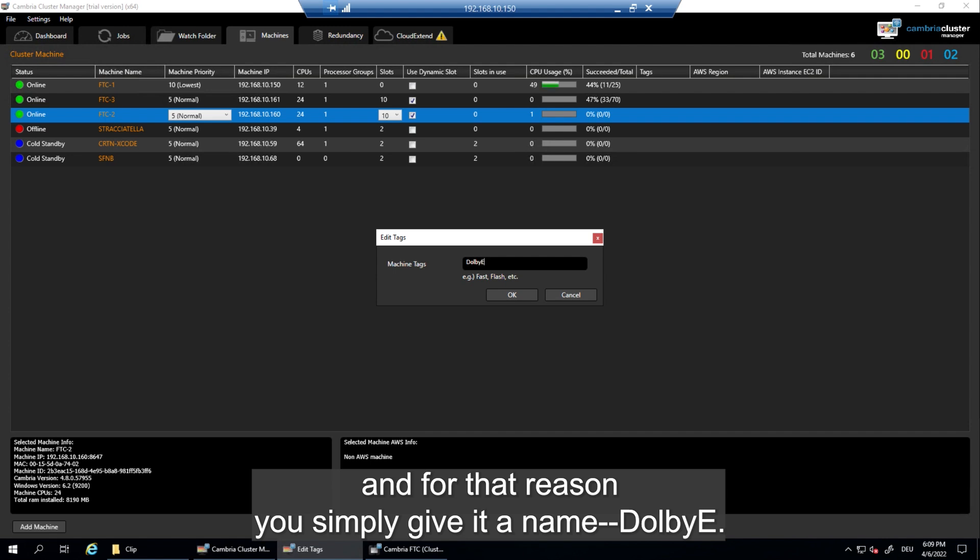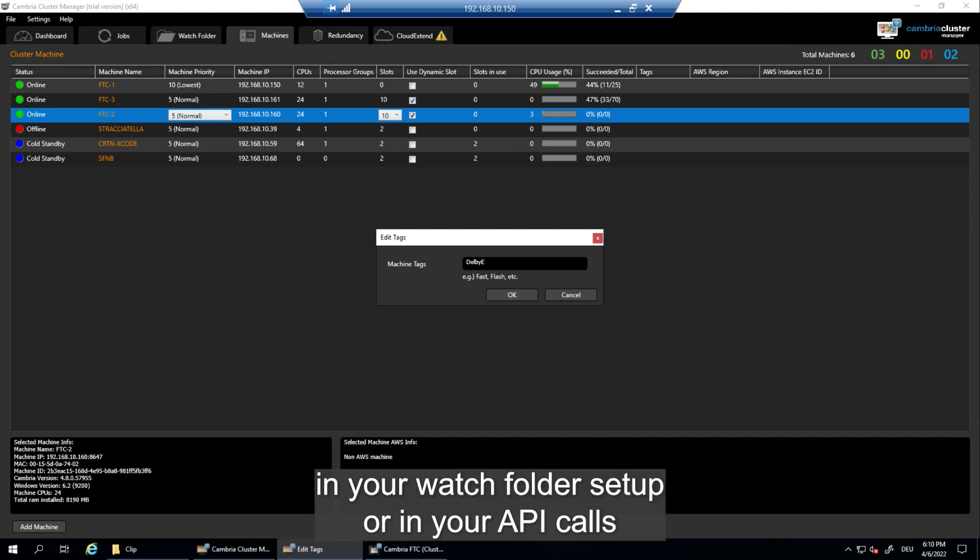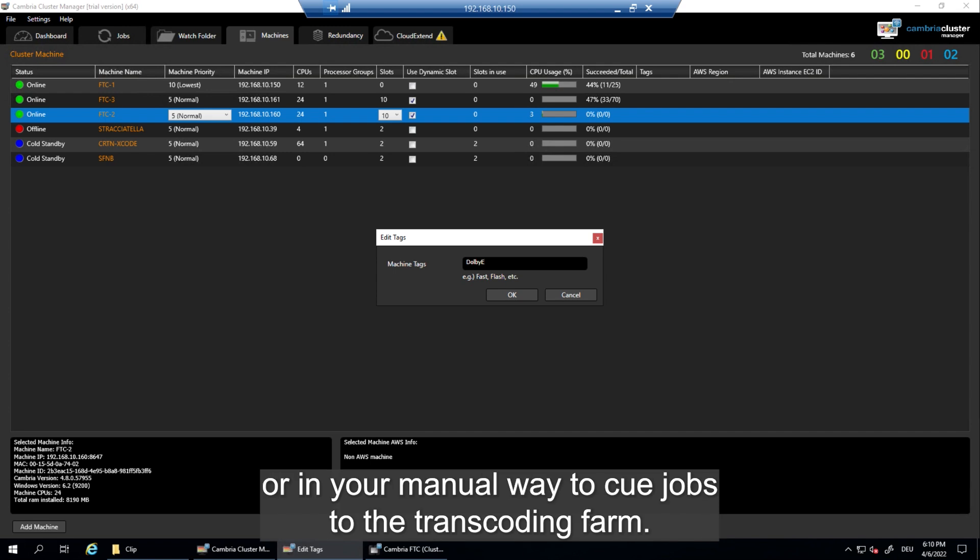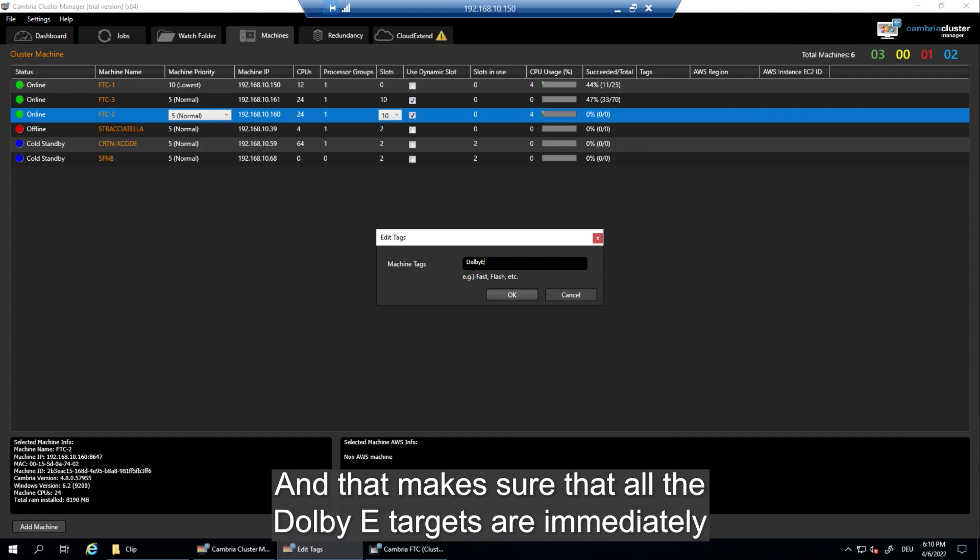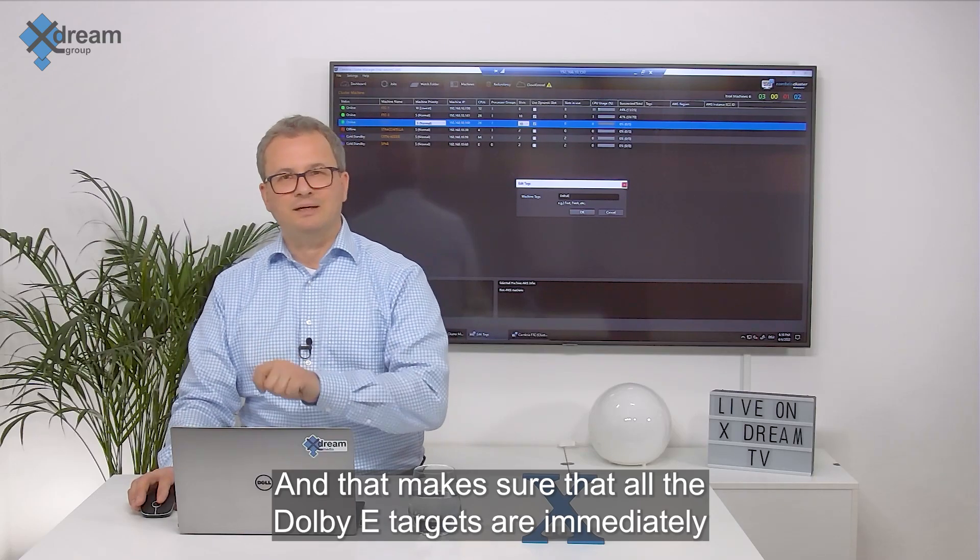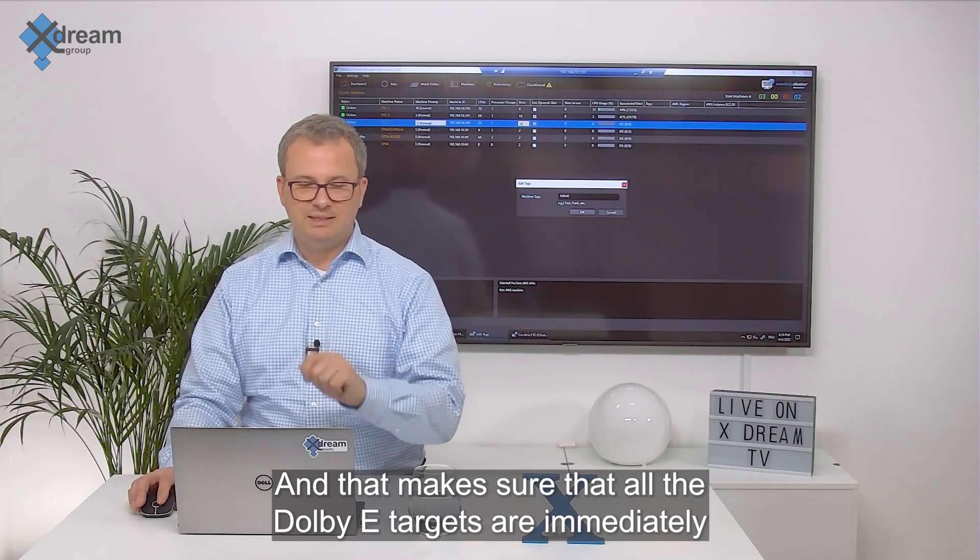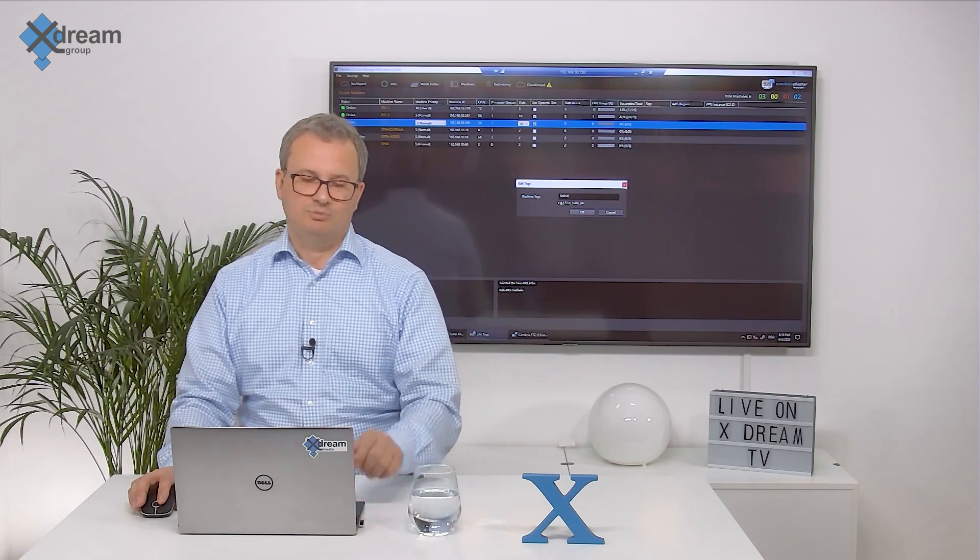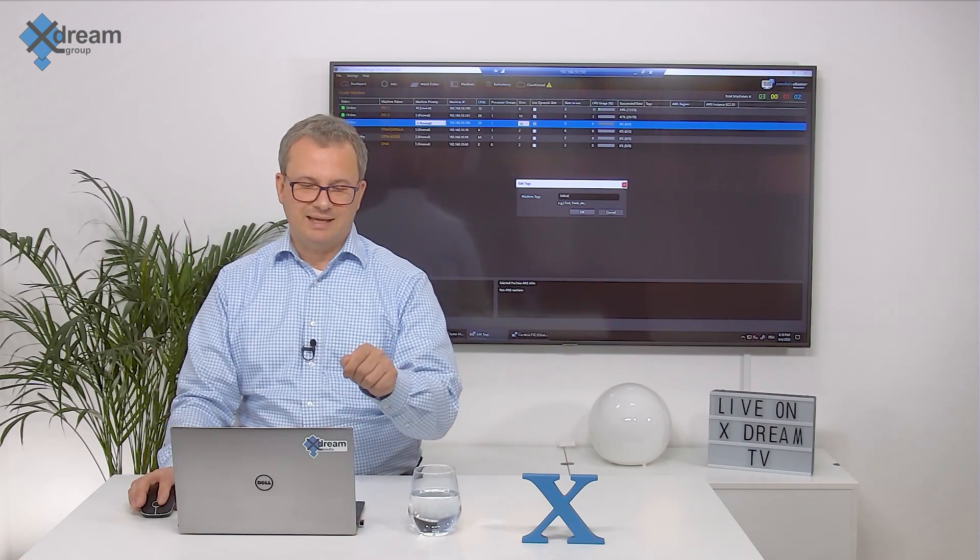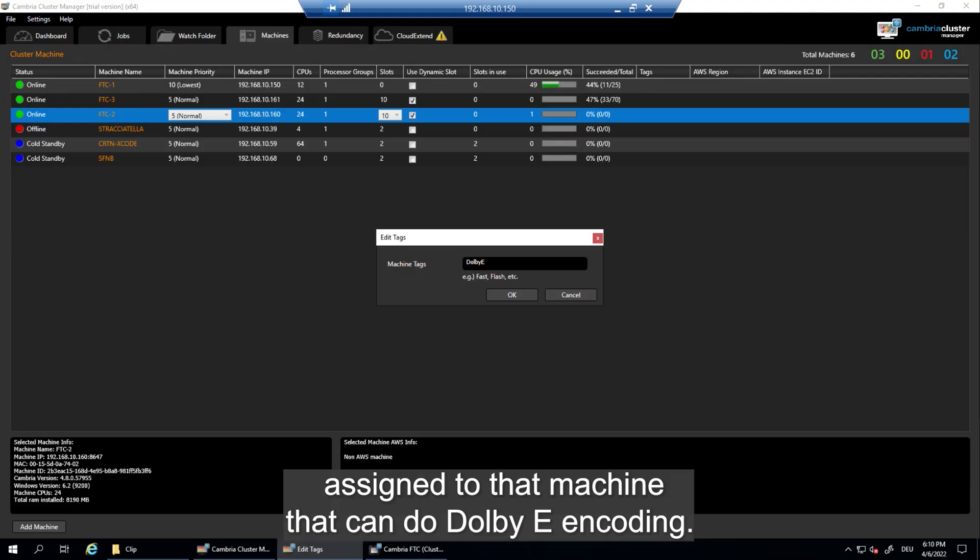Dolby E. And the same tag is given to the presets in your watch folder setup or in your API calls or in your manual way to queue jobs to the transcoding farm. And that makes sure that all the Dolby E targets are immediately assigned to that machine that can do Dolby E encoding.